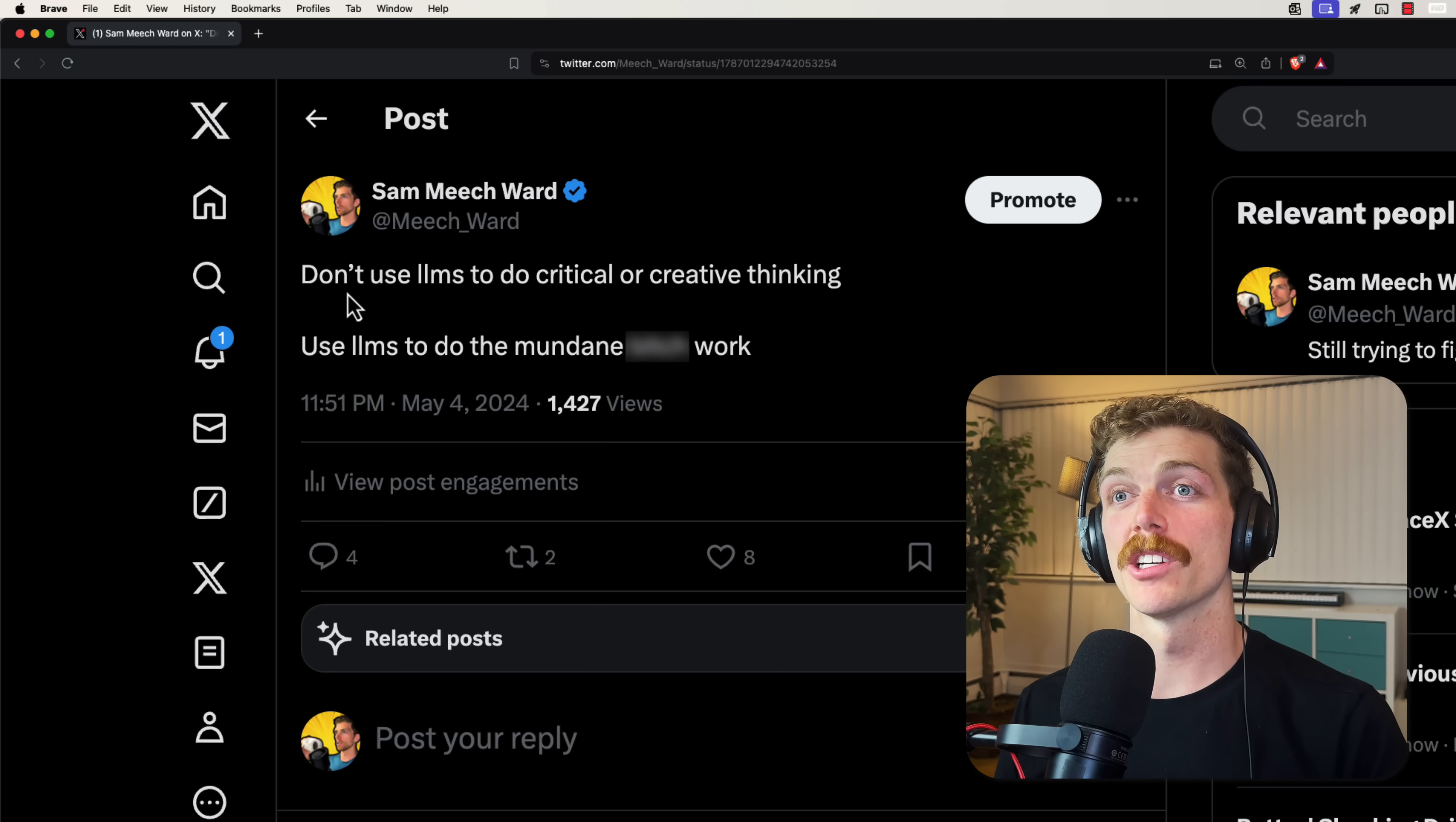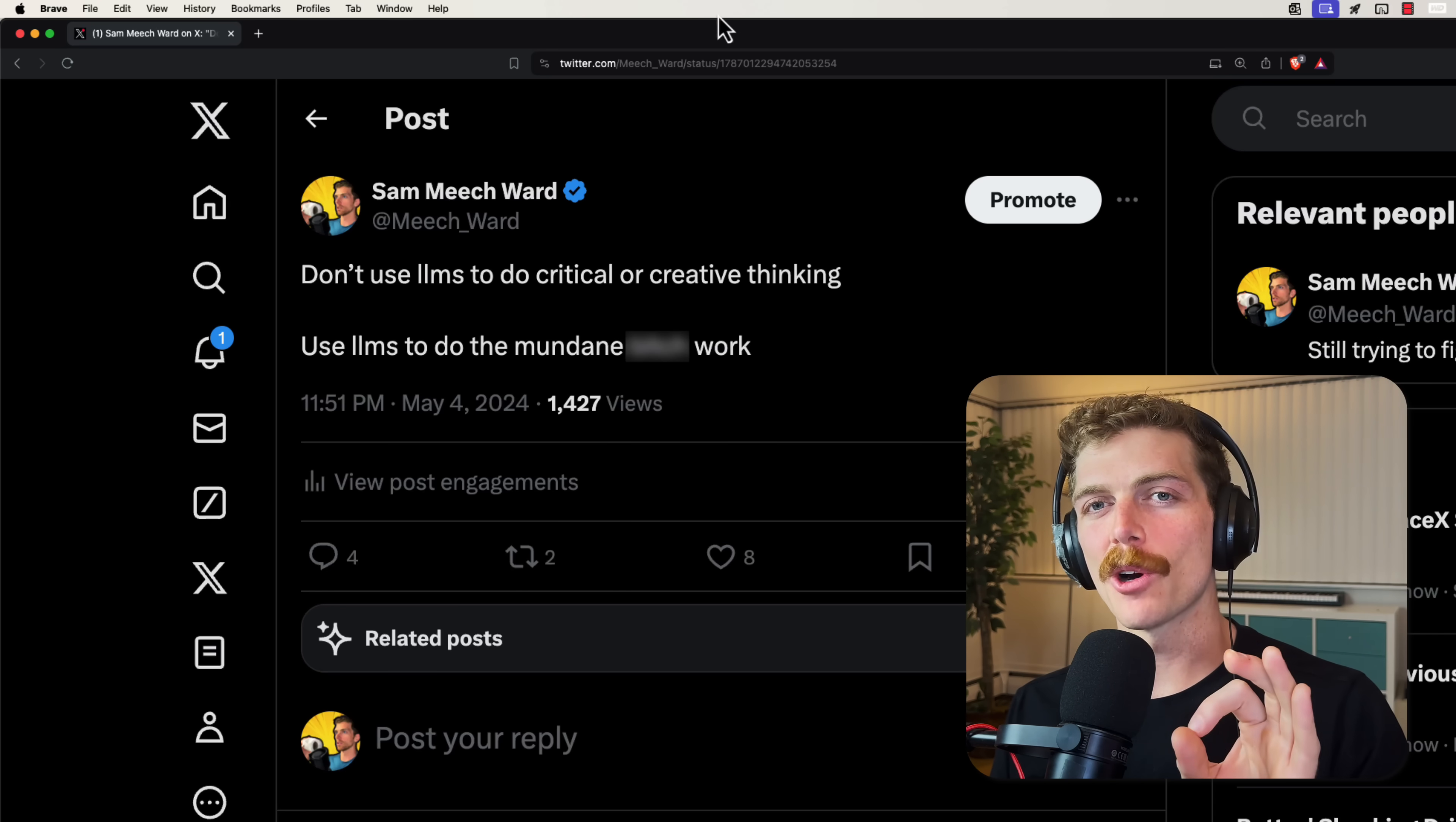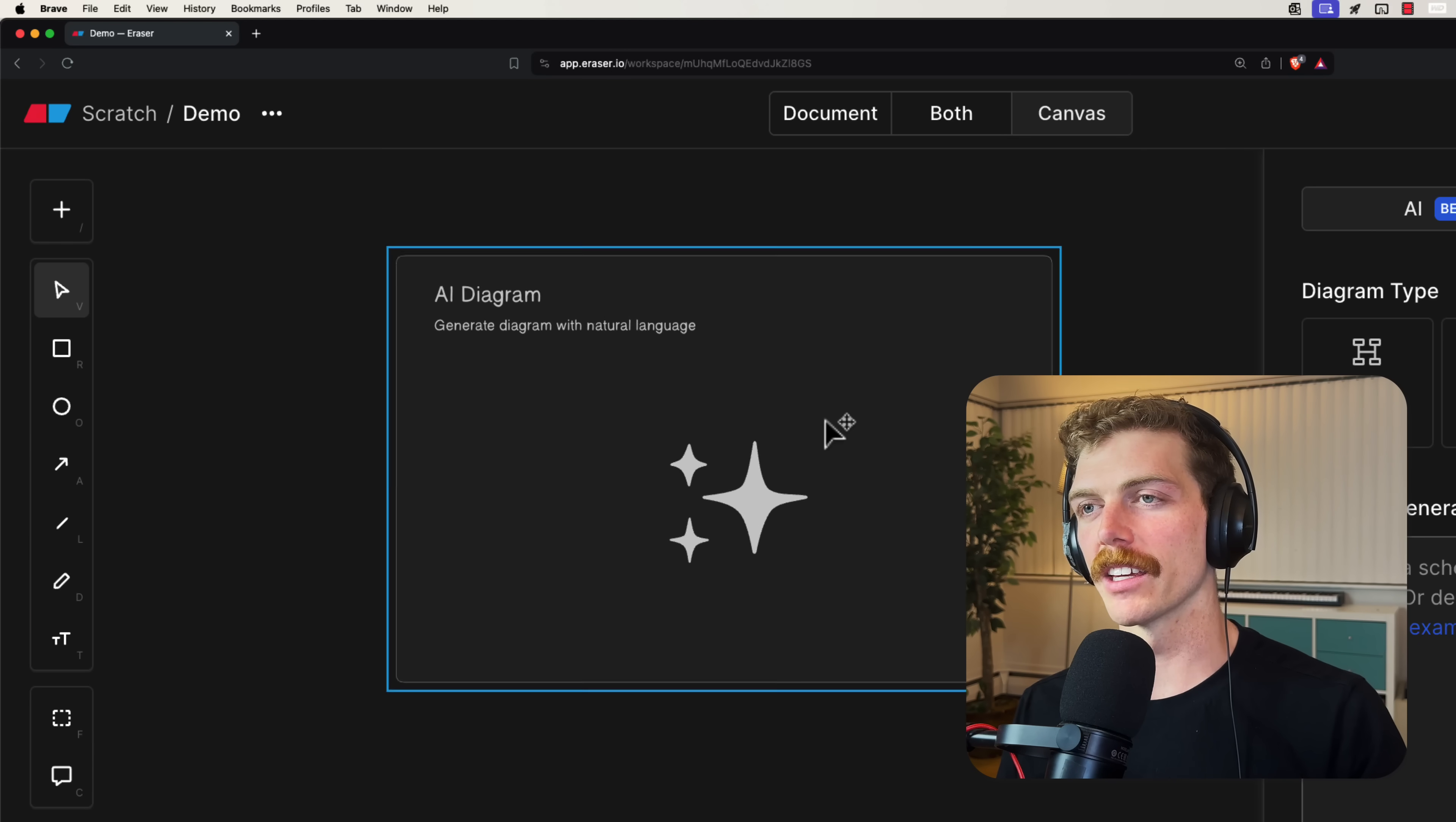My thoughts: don't use LLMs to do critical or creative thinking, use LLMs to do the mundane work. This is something that I've been feeling for a while, and I've already changed the way I use ChatGPT and Copilot to reflect this. Then I thought I would try and bring this philosophy back into Diagram GPT, because maybe I've just been using this wrong. So instead of getting the LLM to do any creative or critical thinking...